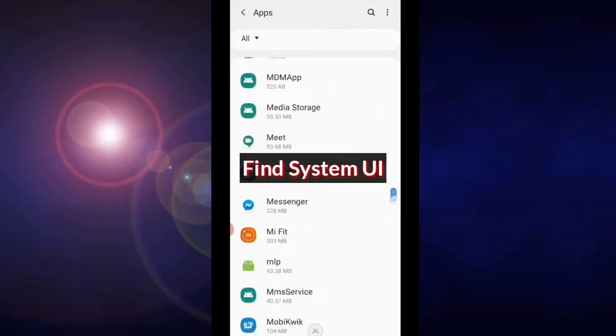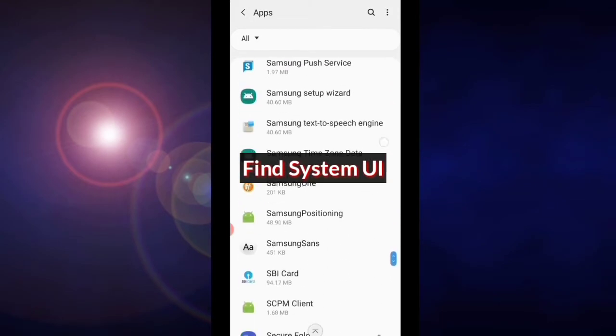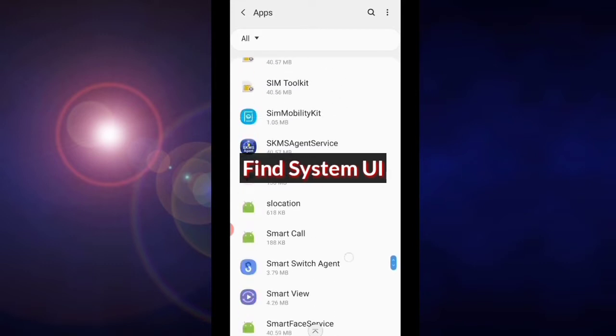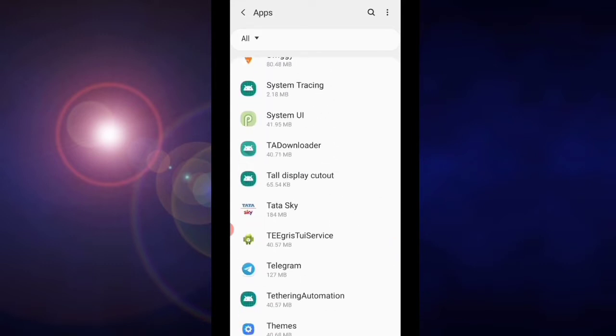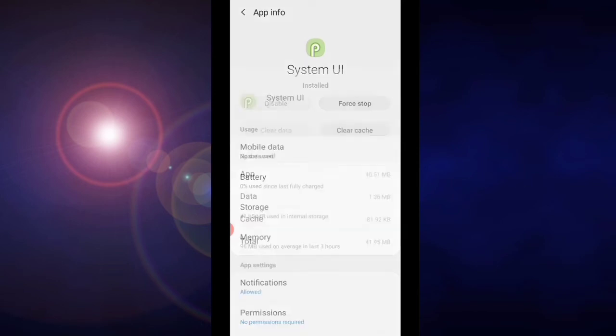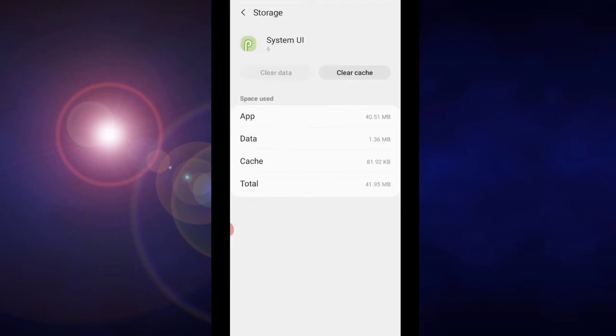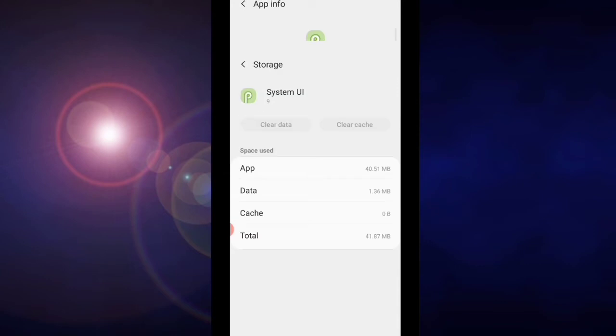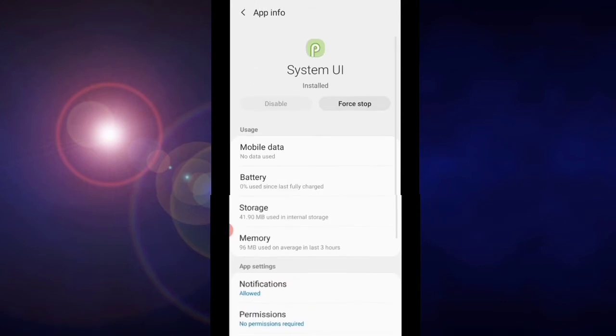Now find the System UI option from here. After finding it, click on it, click on storage. Tap on clear cache. After clearing one time, tap on back, tap on force stop.